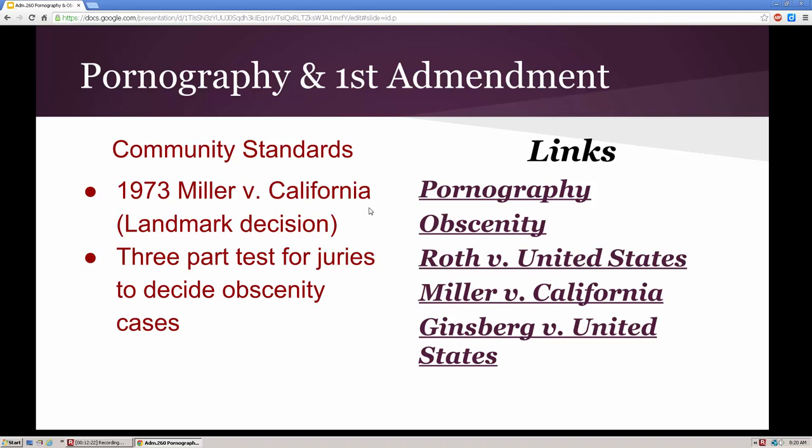The public became enraged and contacted local authorities, who went out and arrested Miller for obscenity and possession of obscene materials. He went to court, was convicted, appealed, and it went up to the Supreme Court, which overturned the conviction, saying the state standard was much too broad and there needed to be some type of definite standard or definition as to what constitutes obscenity.